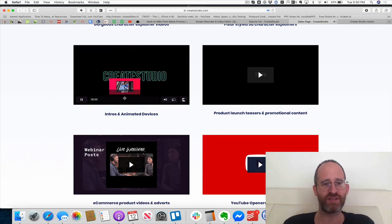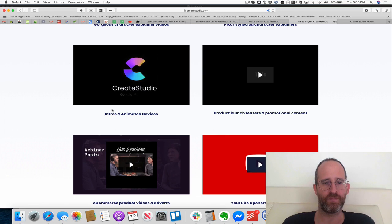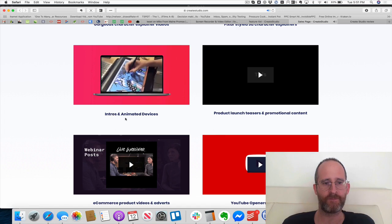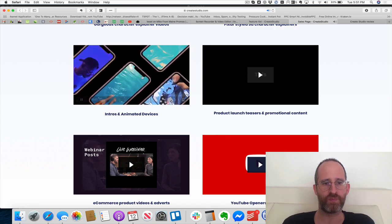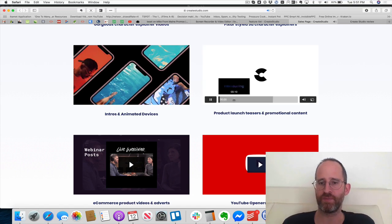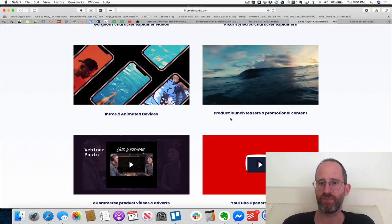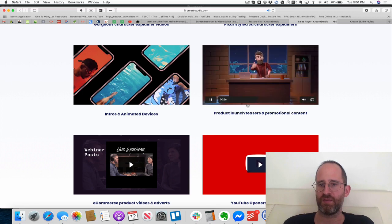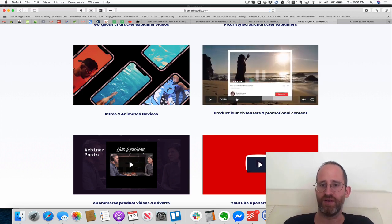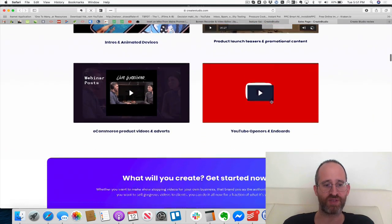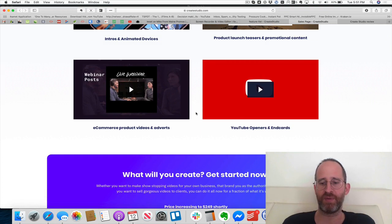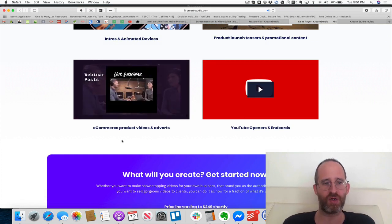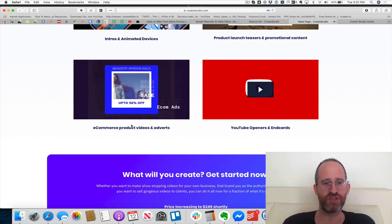Really cool looking videos — like Pixar style — that I've never seen before. Here's intros and animated devices. Pretty neat. Here are product launch teasers — this is actually the video they used for their own product launch, which I thought was cool. They actually used their own software for that, which is good to see. Here's content for promoting webinars, e-commerce ads, and YouTube openers and end cards.